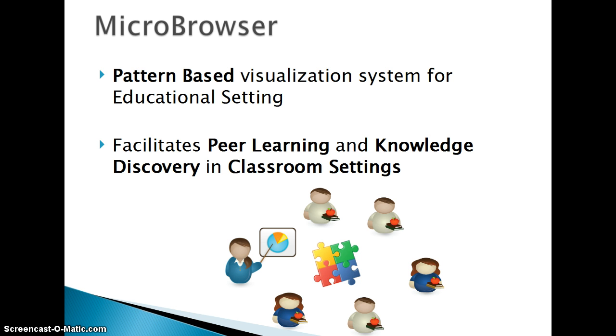MicroBrowser addresses these problems by facilitating knowledge discovery, and introducing the concept of design patterns to help students not only discover knowledge, but also to help them generate new knowledge.